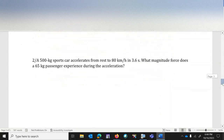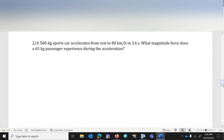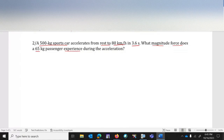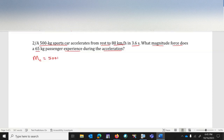Let's proceed to the next question, also based on Newton's Second Law. A 500-kilogram sports car accelerates from rest to 80 kilometers per hour in 3.6 seconds. The question asks: what magnitude of force does the 65-kilogram passenger experience during the acceleration? Let's list everything given. Mass of the car is 500 kilograms.